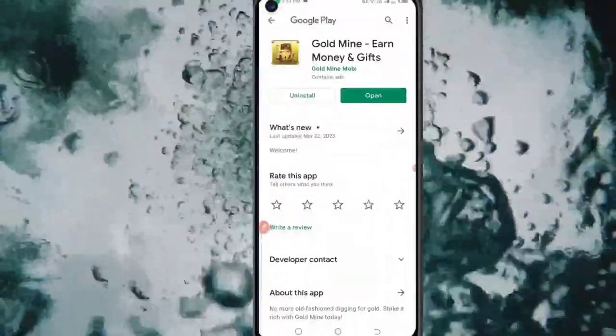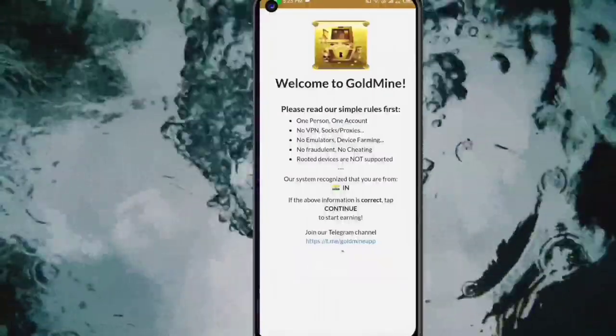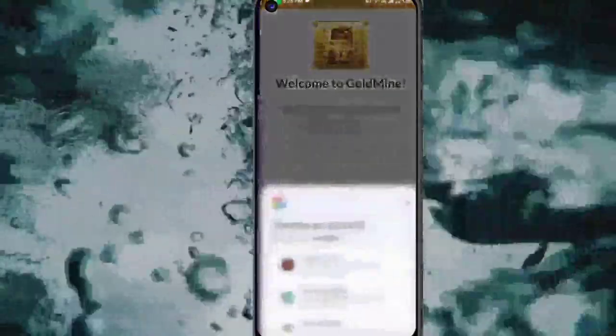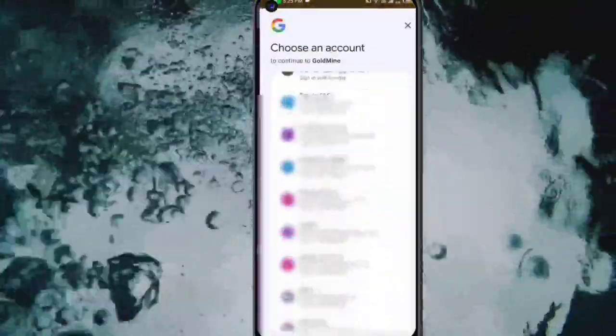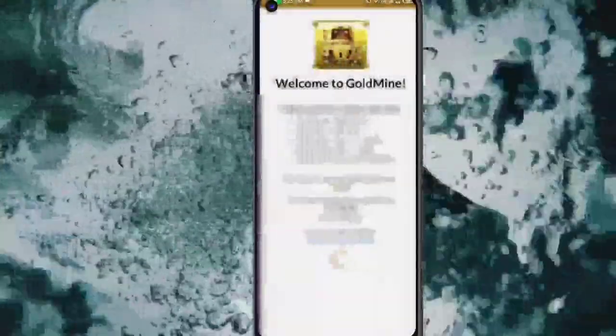Now I will open it. You will click on the link below. Then I will open the email address and sign up. The next page will open.